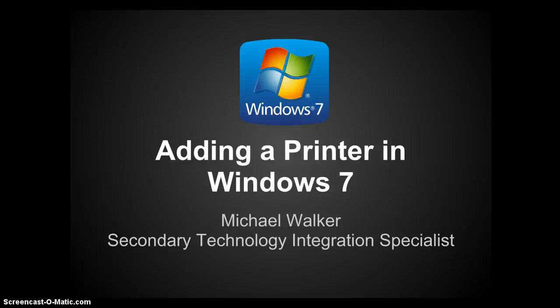Greetings everyone, this is Michael Walker, Secondary Technology Integration Specialist here in Edina, and today I'm going to be showing you how to add a printer in Windows 7.